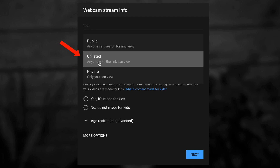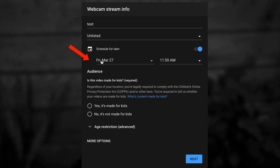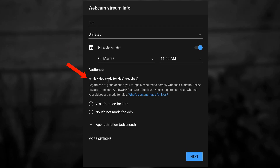If you select Unlisted, anyone with a link can view it. You can also schedule the live stream by checking this box. Choose your day, month, and the time. Then check if your video is made for kids — this is required. In this case, it's not made for kids, so I'm going to check that.